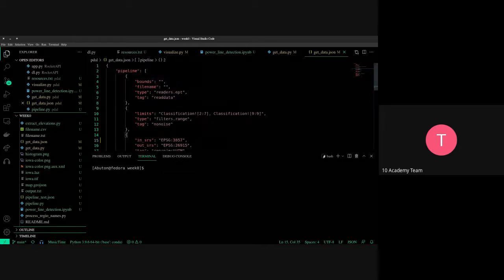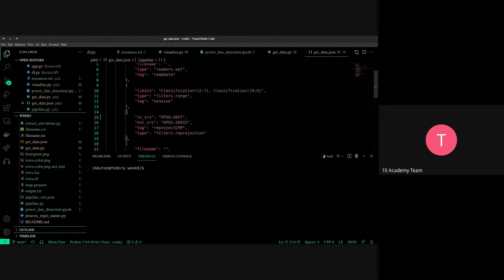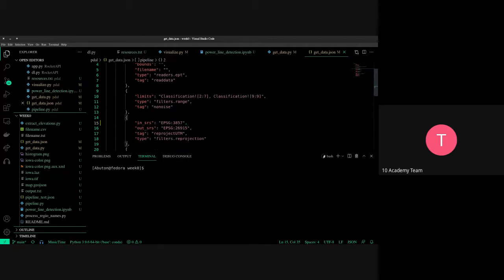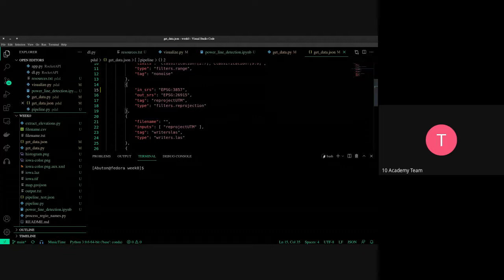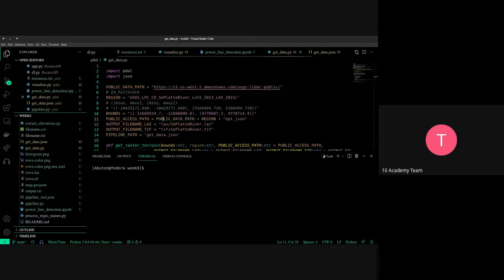This JSON file is called get_data.json. Based on consultation with the project stakeholders, the pipeline gets data for classes 2–7 and 9, reprojected to EPSG:26915. If they want a specific reprojection, you can make it more modular and allow them to specify the reprojection as a parameter.